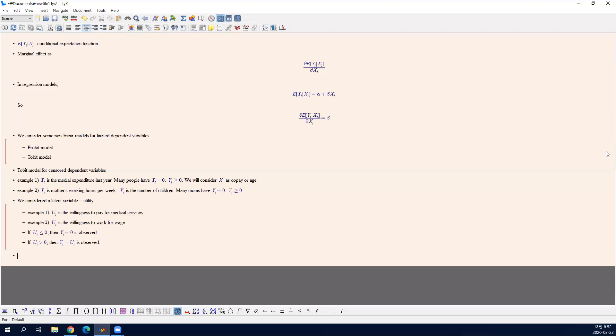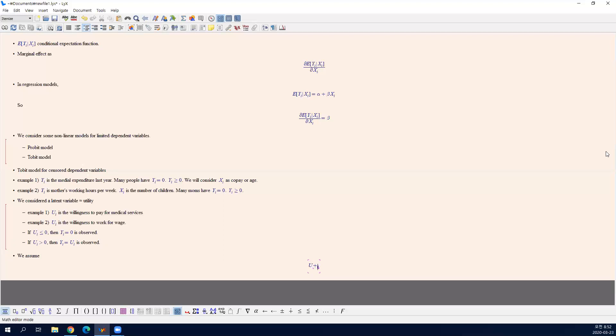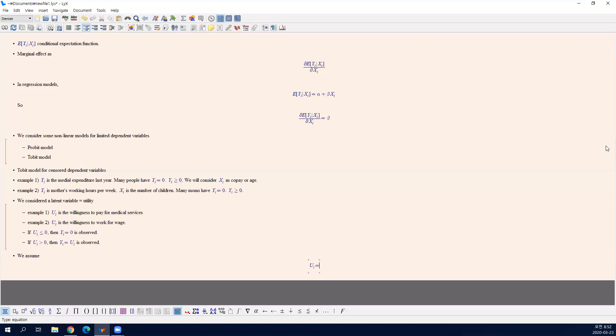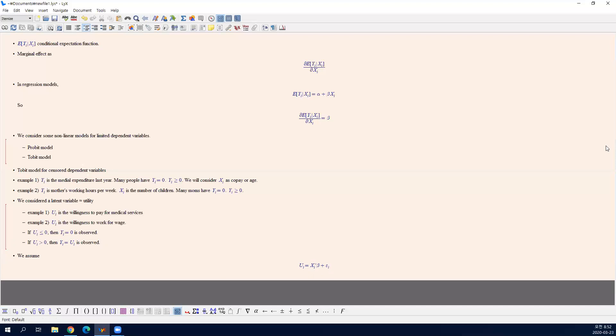We then assume that the utility takes a linear regression form. It's linear in the observed characteristics x and additional unobserved error term epsilon. This is our assumption.